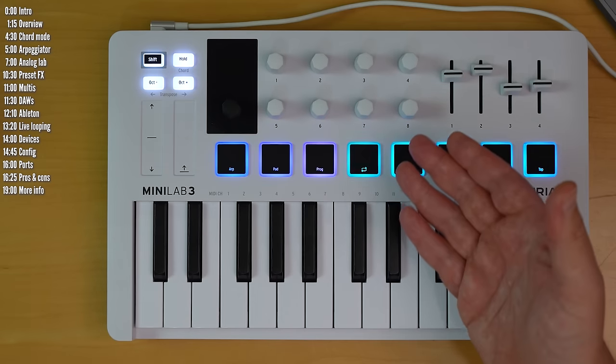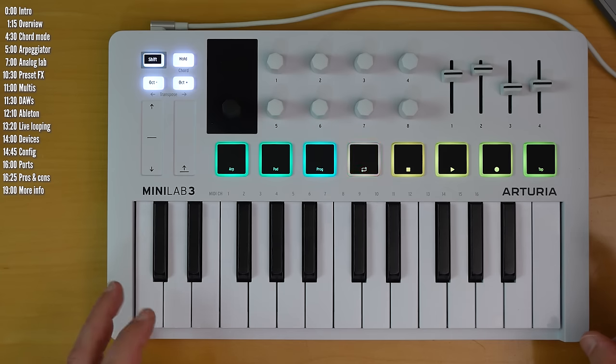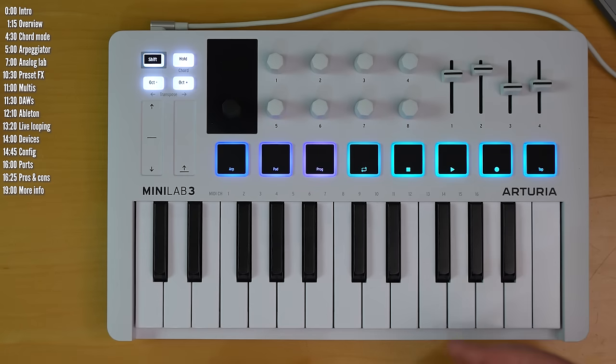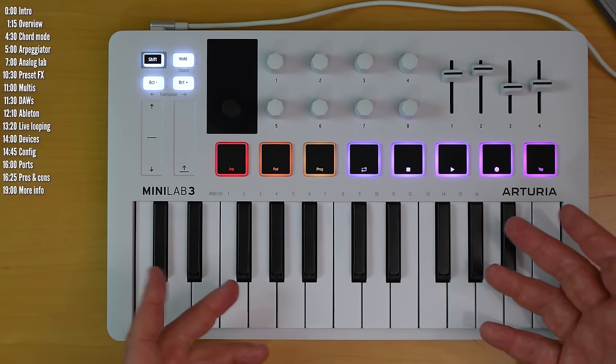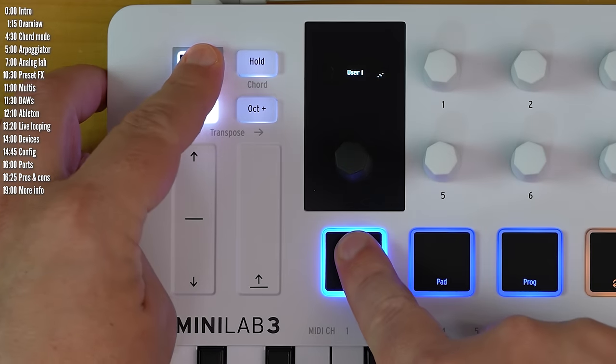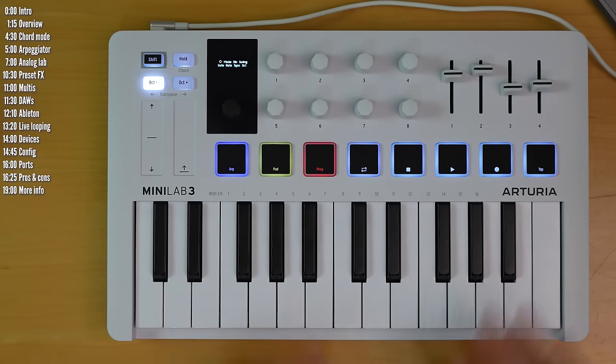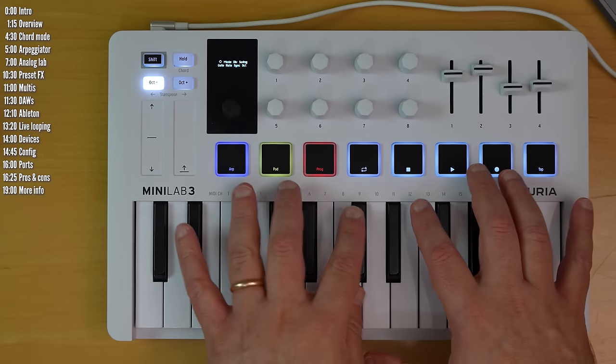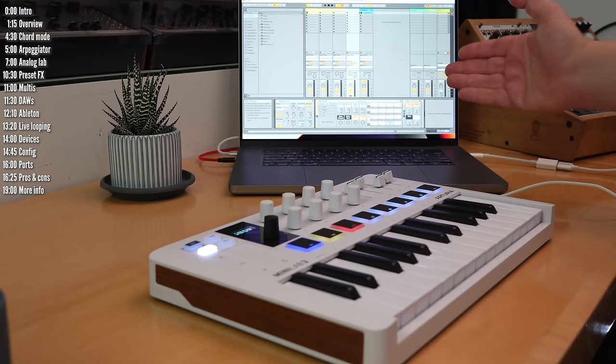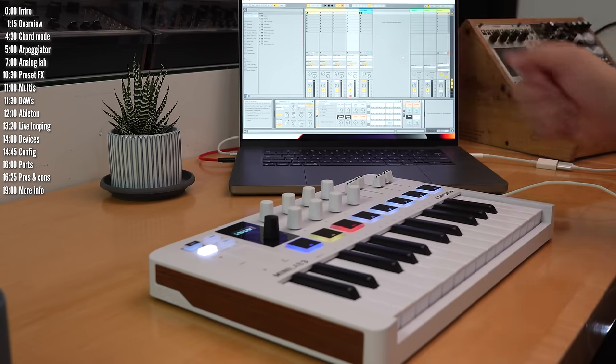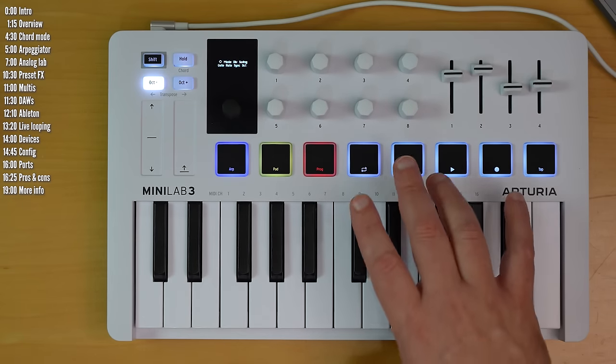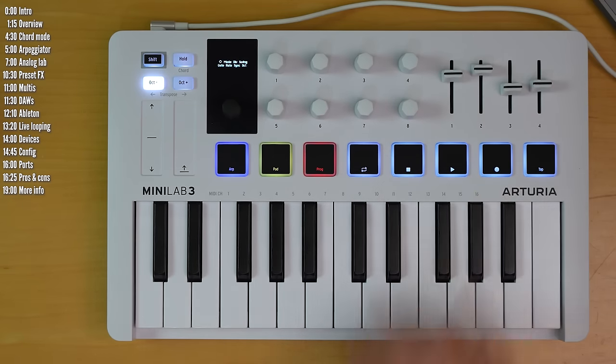The built-in chord function and arpeggiator are welcome brains, especially since you can play any custom chord you like. The arpeggiator has good basic controls. There's no note repeat here, but I showed you how you can sort of fake it with the plugin. And this doesn't have a built-in sequencer, if that's important to you.